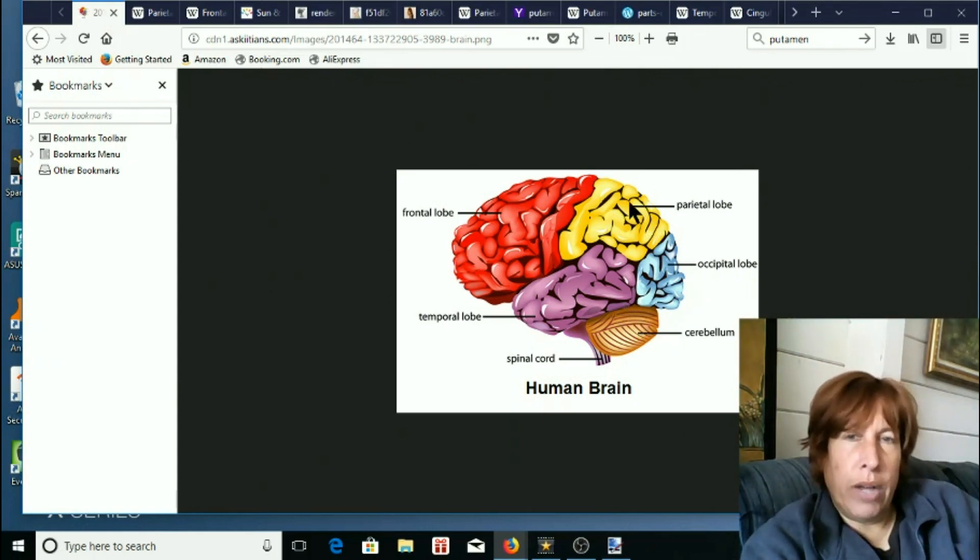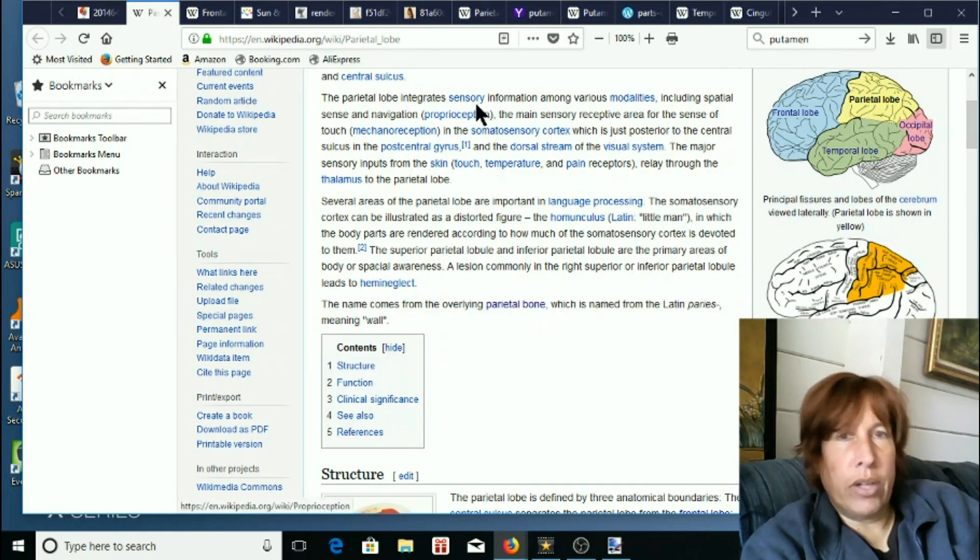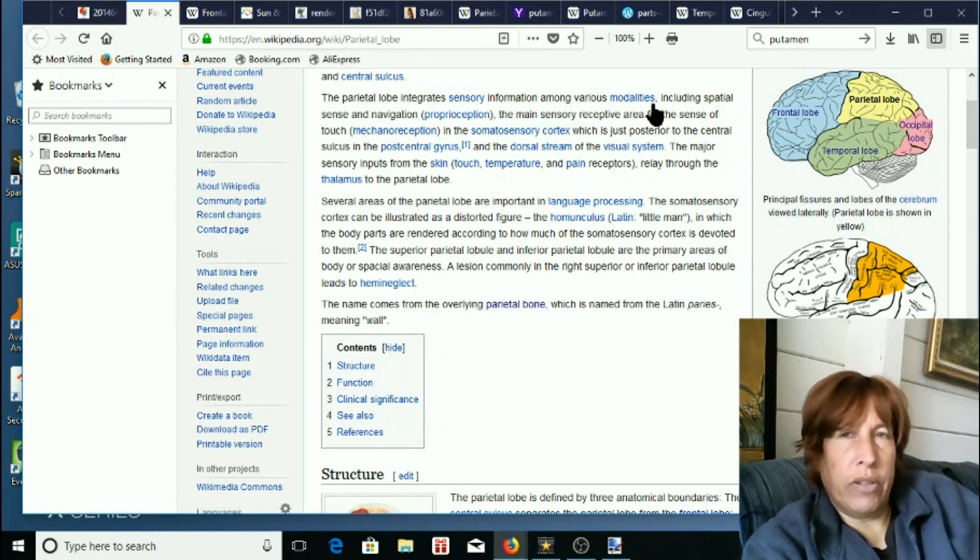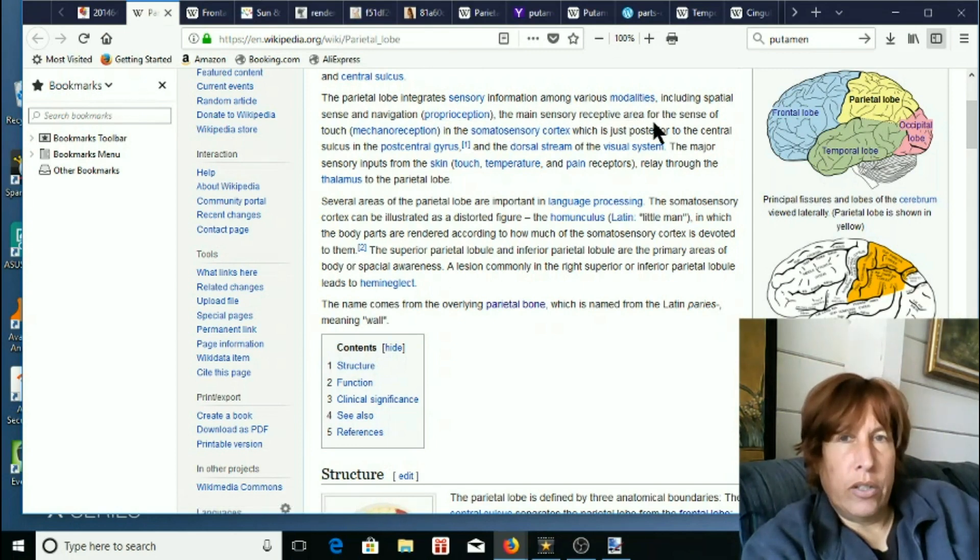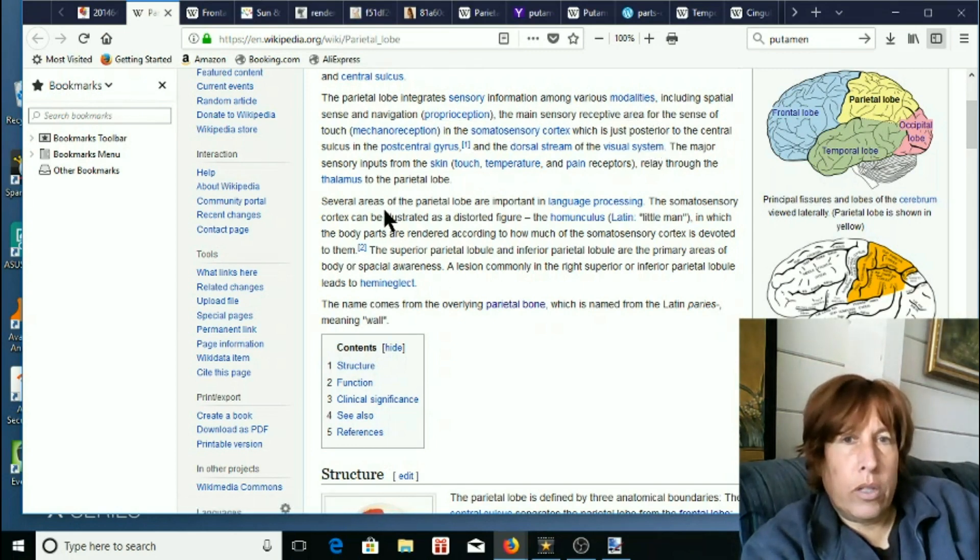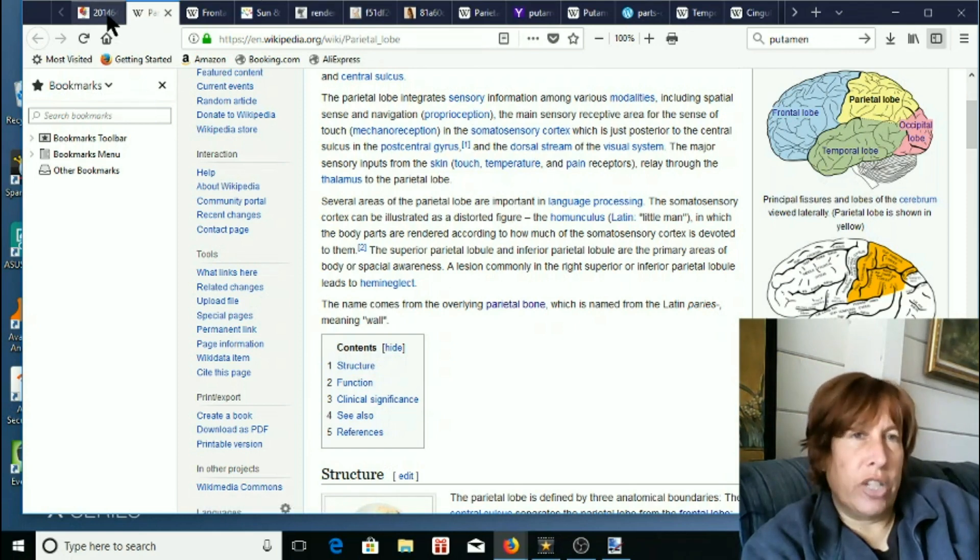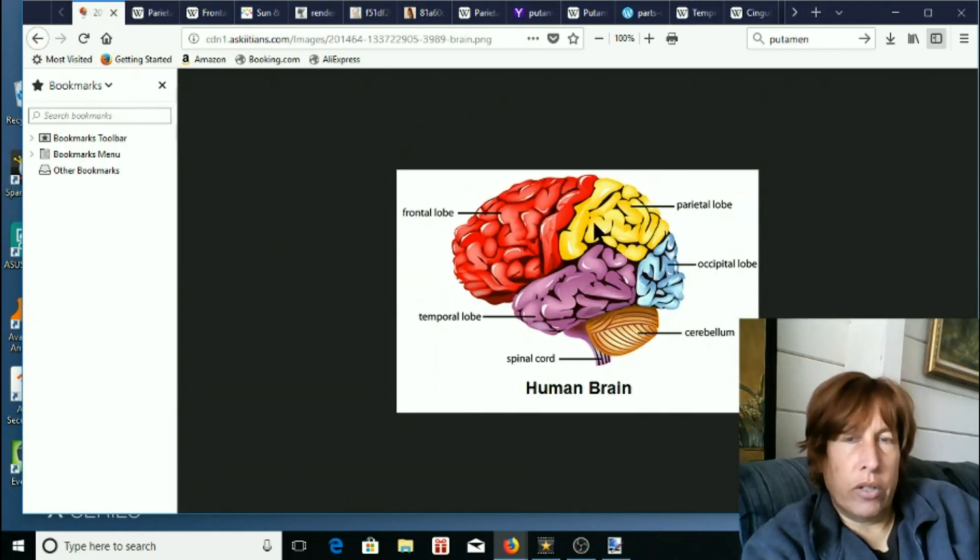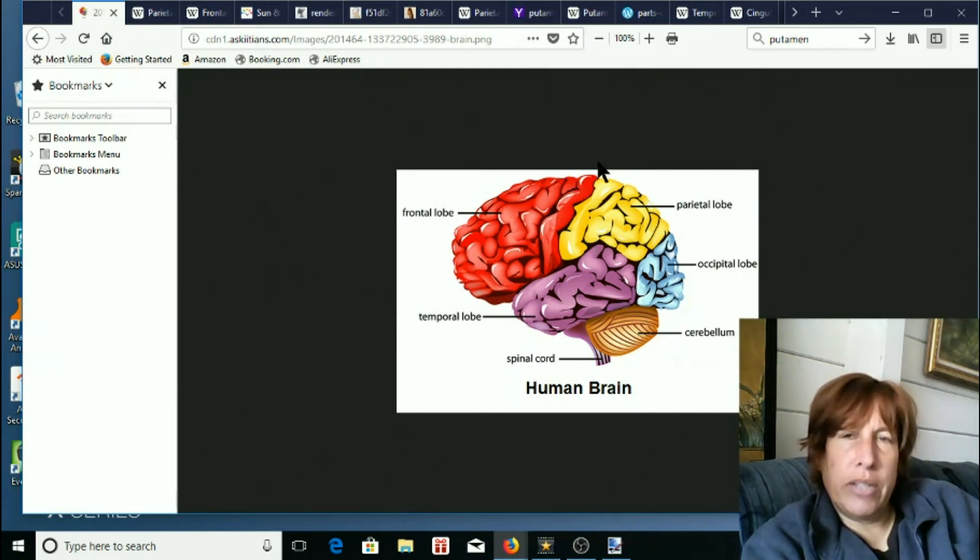So the parietal lobe, let's see, that one is involved with integrated sensory information among various modalities including spatial sense and navigation. Anyway, that's kind of basically it's just kind of a sensory integrator. It doesn't have a really easy to define definition beyond that. But that looks about the same for me.